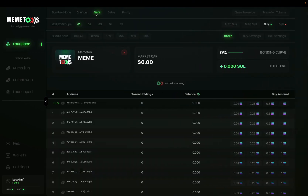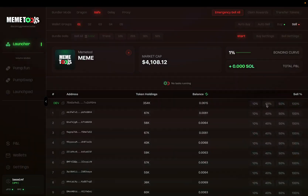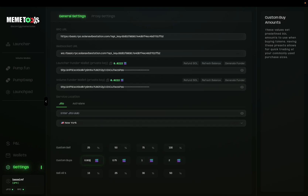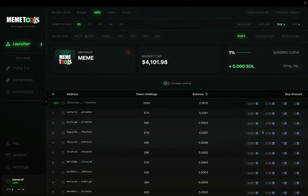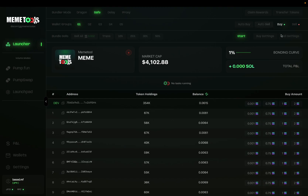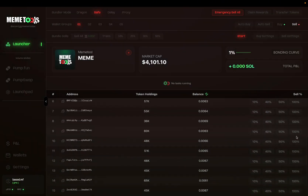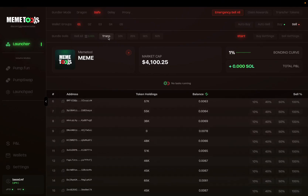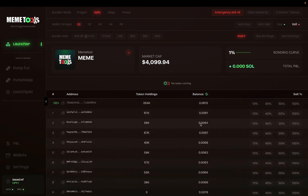Going back to the launcher page, you can also do individual sells by clicking the sell button up here and selling a different percentage. You can do individual buys by clicking these buttons here, which are fully customizable in the settings. You can see your bonding curve percentage here for your token. Once your token starts running you can see the total P&L here, and the total P&L can also be seen in the P&L section at the bottom of the Safe Mode section. To sell your positions, go to the sell settings, make sure these are correct, and then click the sell button. You can do an individual wallet sell, a sell all which sells all tokens individually, or a transfer sell all which sends all tokens into the first wallet and then sells — so it's only one large transaction.